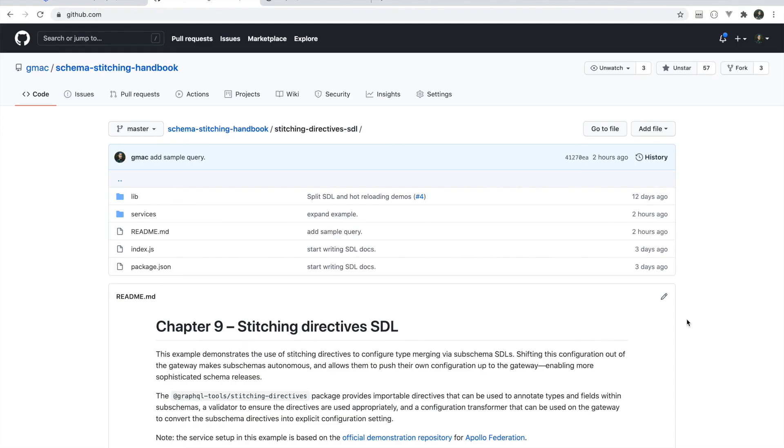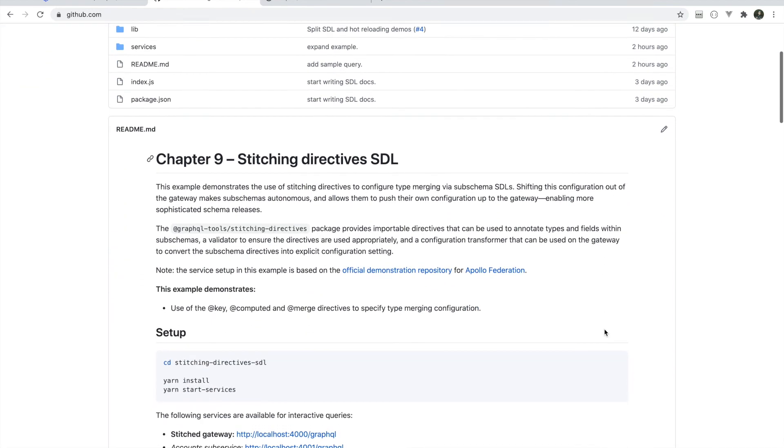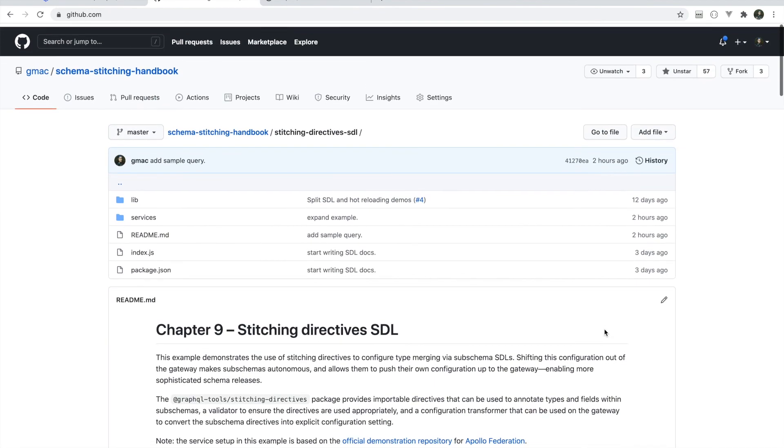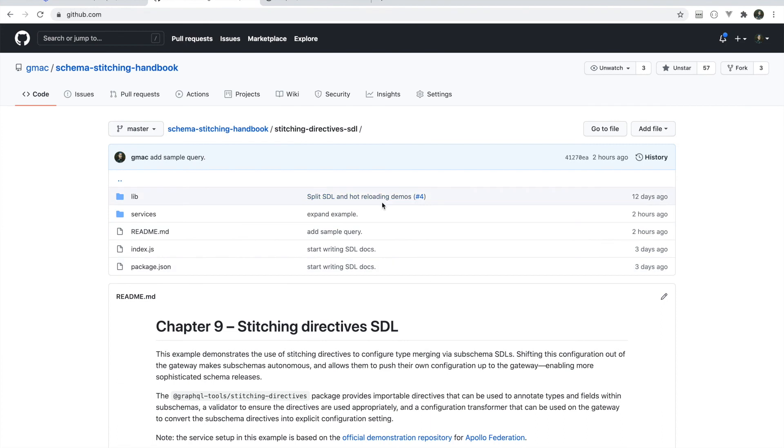As always, thank you for watching. All of this code is available in the schema stitching handbooks repo. And I will post a link to this example with this video. Until next time, thank you.